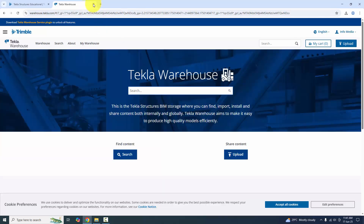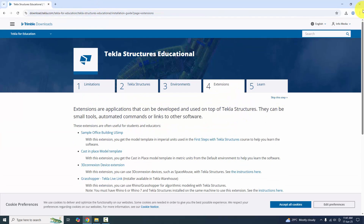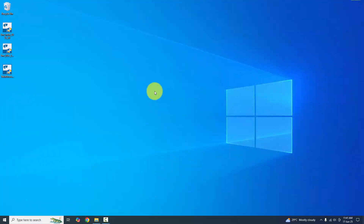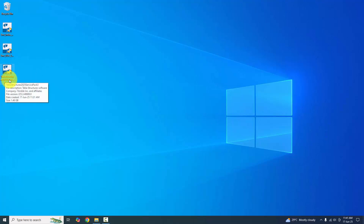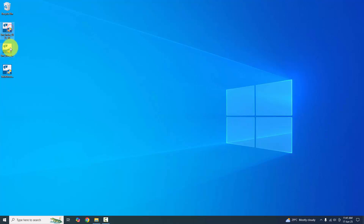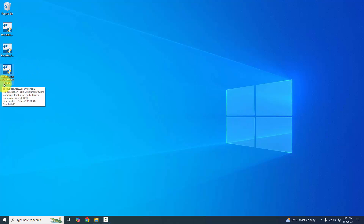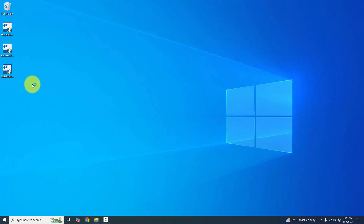I have already downloaded all the files. You can see the main file — Tekla Structures 2025 Service Pack 3 — and the two environment files: India environment and USA environment. Now I'm going to install Tekla Structures 2025. Double-click the main file to install.